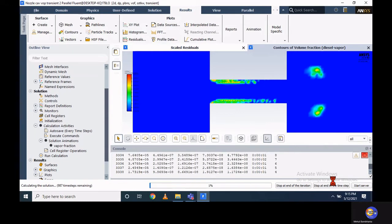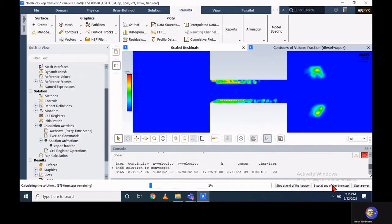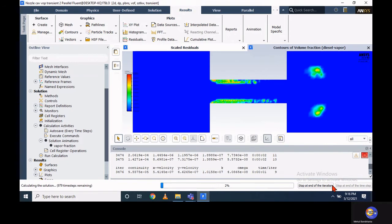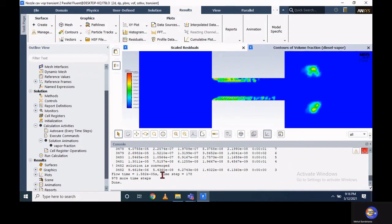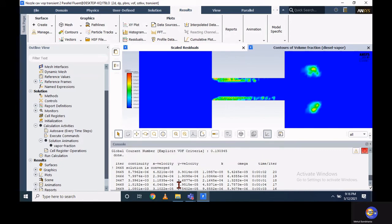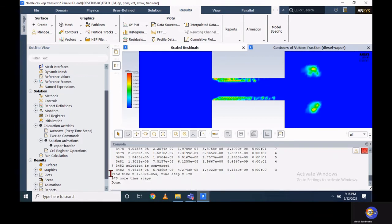That is another strategy to reduce your residual value and Courant number. The Courant number directly depends on the time step as well as the grid size. This is how we restrict the convergence criteria and get the Courant number below unity. Currently our total flow time is almost 15 microseconds.